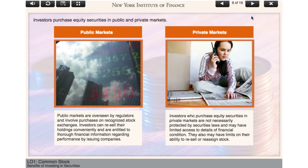Investors purchase equity securities in public and private markets. Take a look at the details given on-screen about each market.